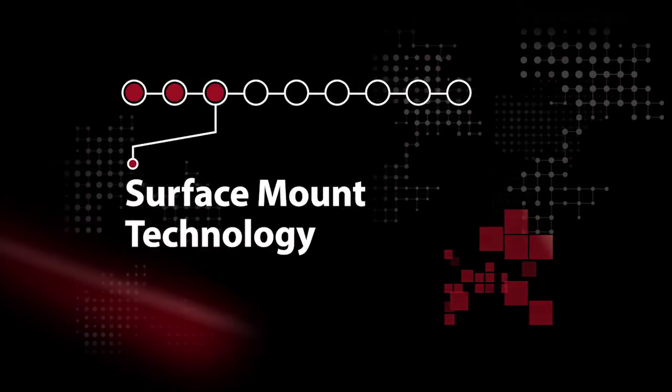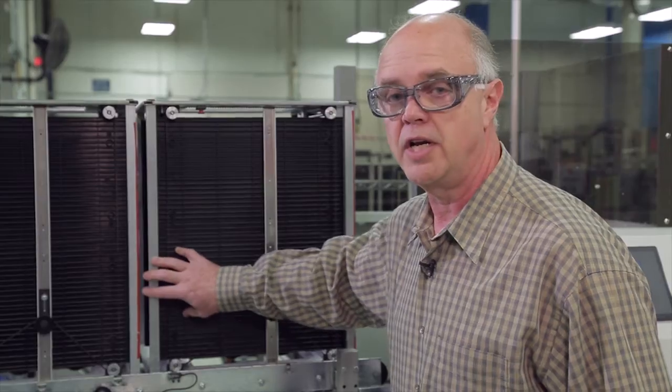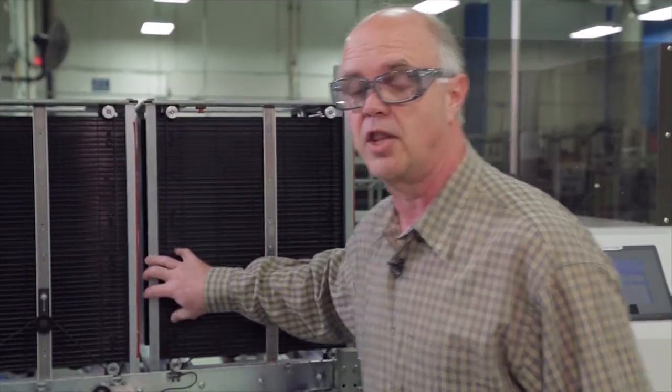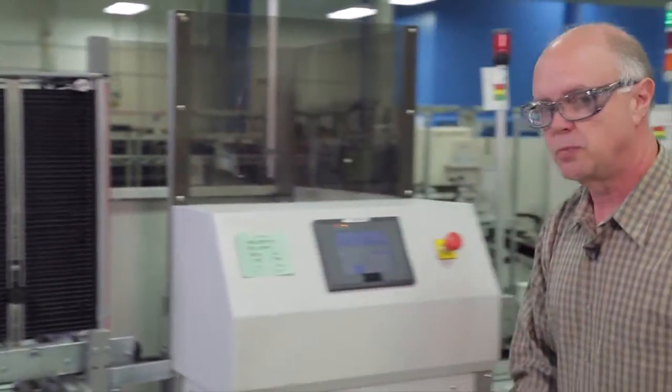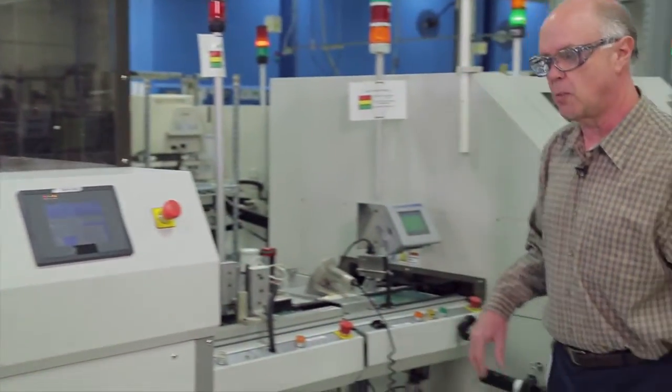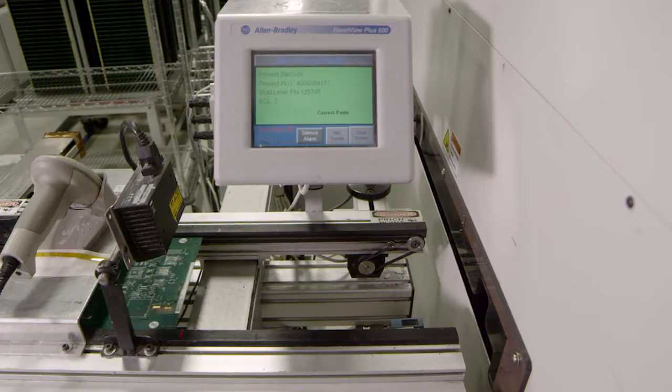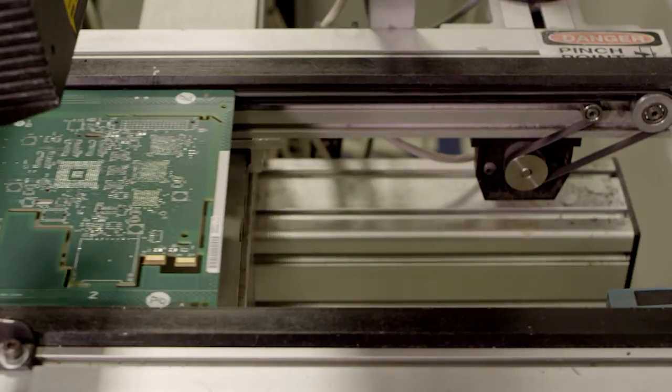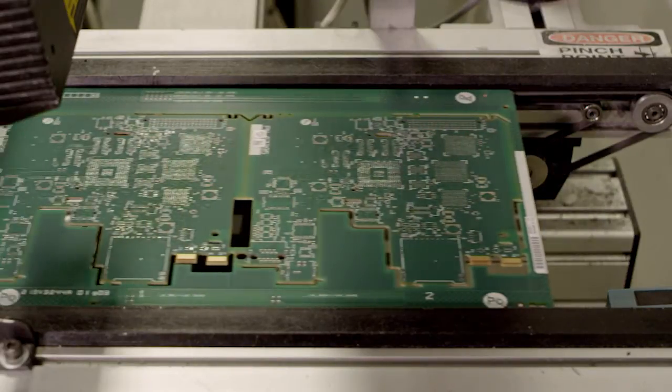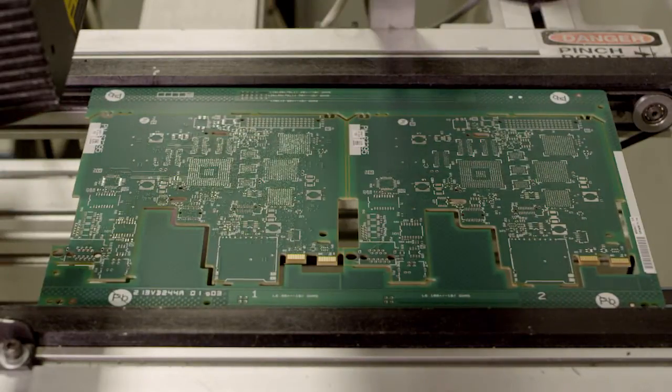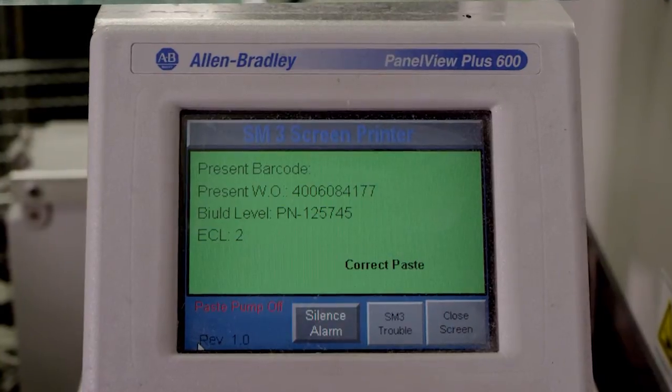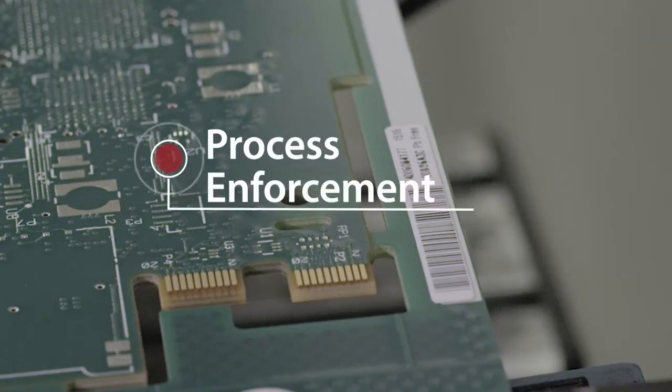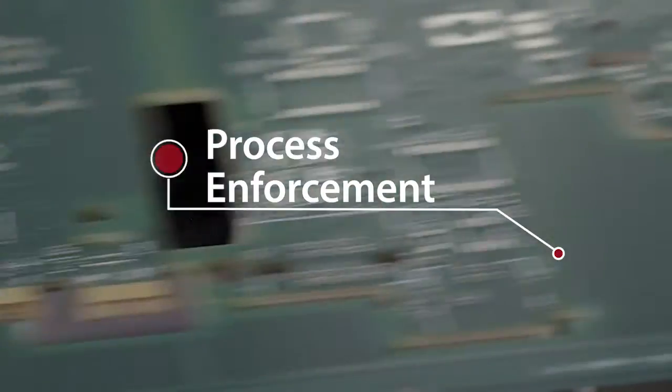Raw printed circuit boards are loaded into magazines that are going to be distributed to the line. Those particular printed circuit boards contain barcode labels. Those barcode labels are going to be verified here at this particular step in the process to make sure that we're using the right solder paste and we have the right recipe. We call that process enforcement.